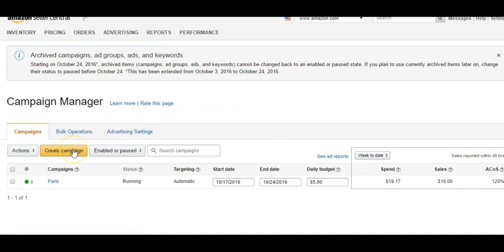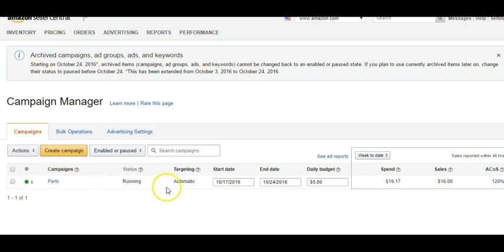If you want to create a new campaign, you click 'Create a new campaign' and you're prompted to set your daily budget, your cost per click, and what product to advertise. We're looking at a campaign that's already running — it's green, which tells us it's active. The campaign is called 'Parts,' its status is running, targeting is automatic — I personally don't do manual targeting, it gets more complicated and I don't think it's necessary. The start date was October 17th, end date the 24th, and I'm spending five dollars per day at about one dollar per click.